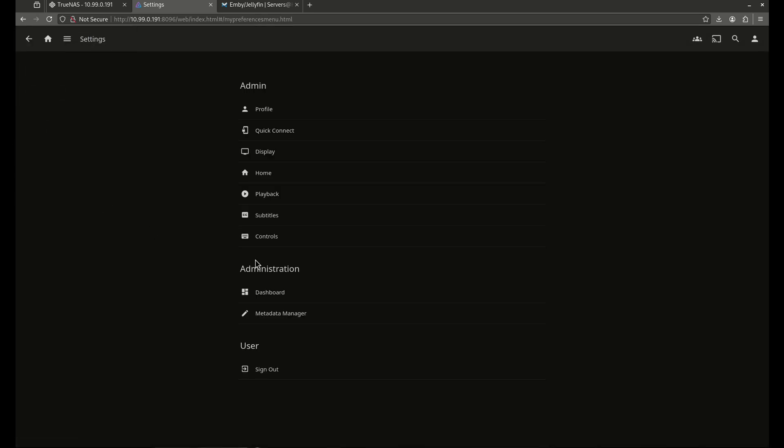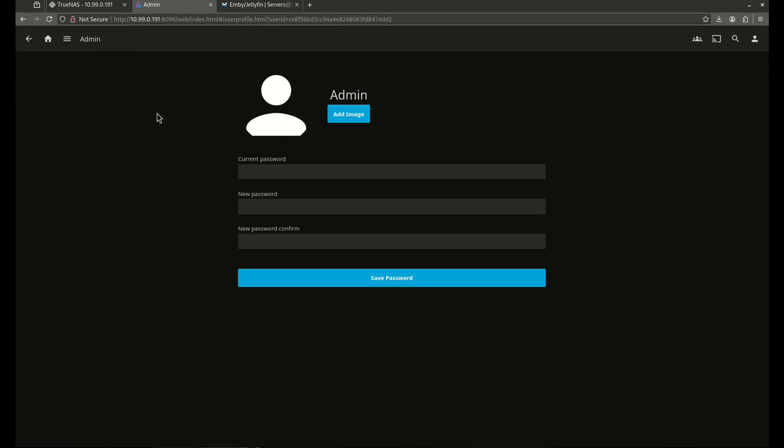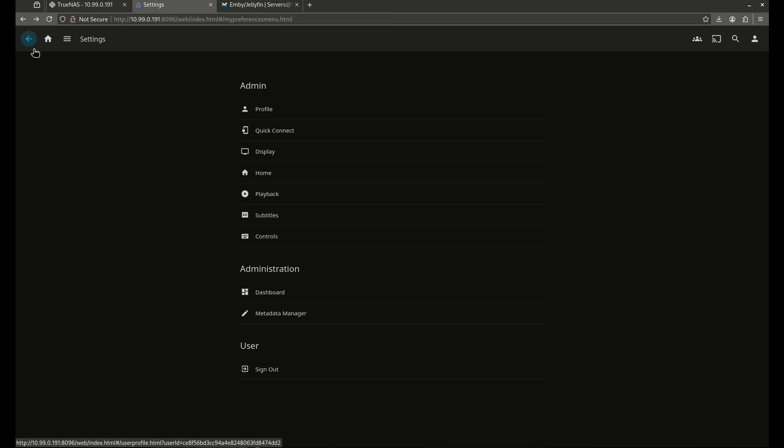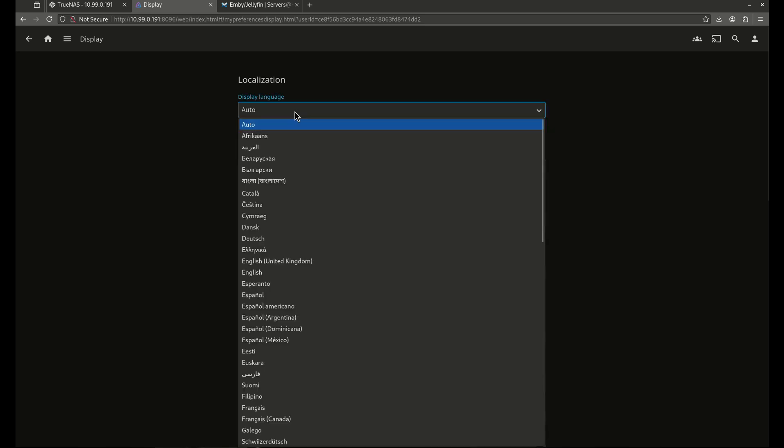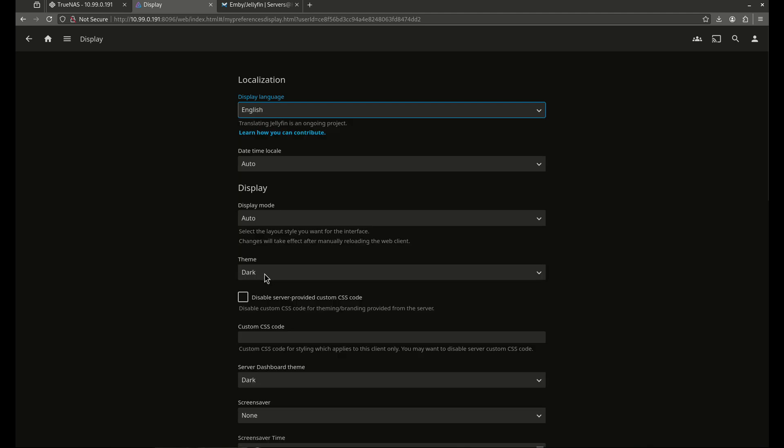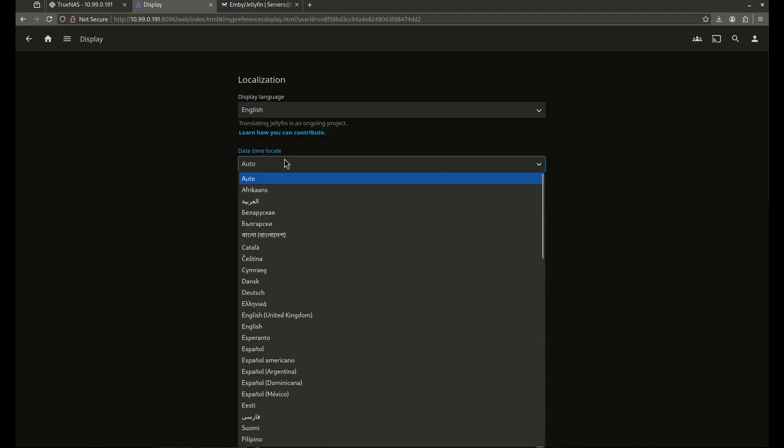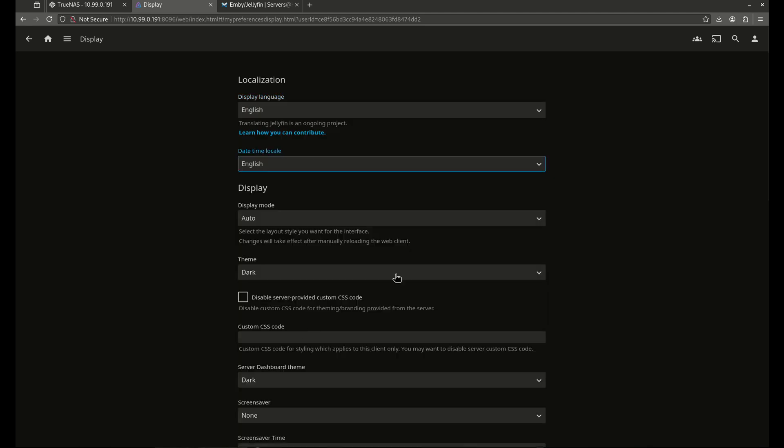So let's go into our settings. We have our admin profile here. I don't want to mess with that. The display settings here. Everything here is set to auto. I'm going to want to change all my display images to English. Just because it's going to make my life a little bit easier. Daytime locale. It is going to be English.